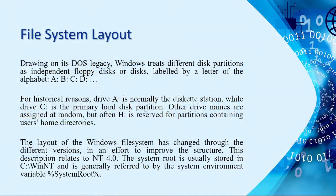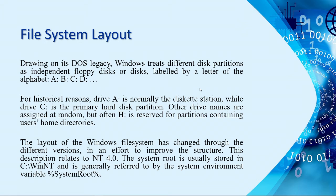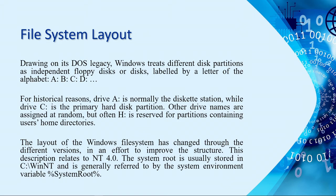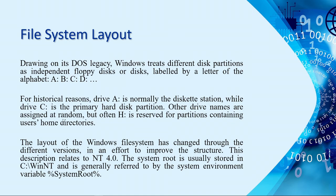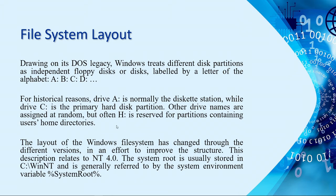And then, drive B, since you have another diskette, so they provided another interface or slot for floppy diskette station. That's why drive A and drive B are not available when we install or reformat our computer or install a new or fresh copy of an operating system. That's why it's drive C as the primary hard drive station, or disk partition. And then, other drive names are assigned at random. But often, drive H is reserved for partitions containing user's home directories. So, you need to remember that.